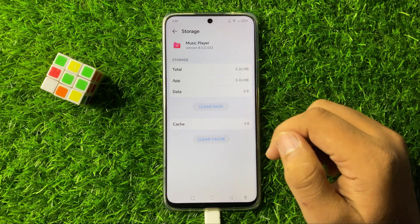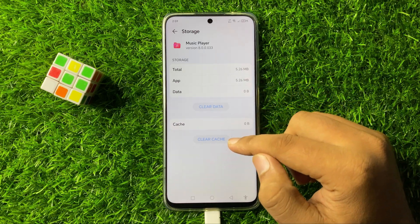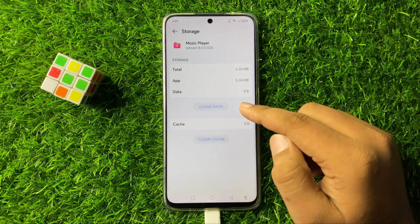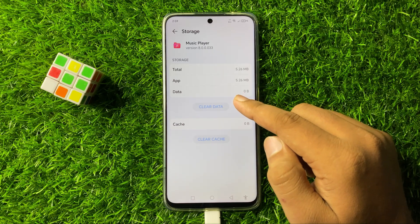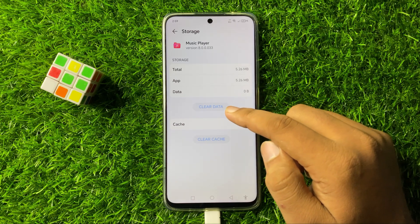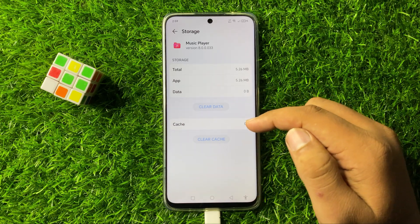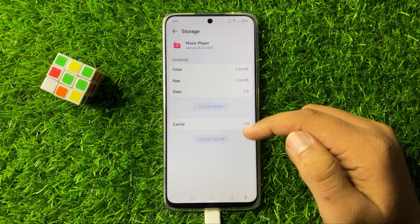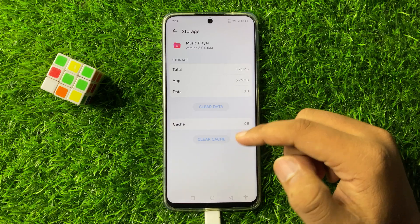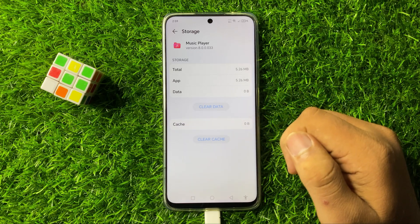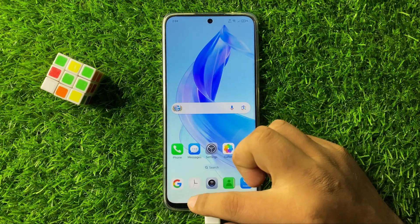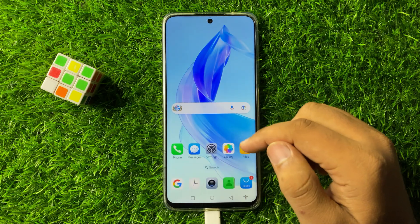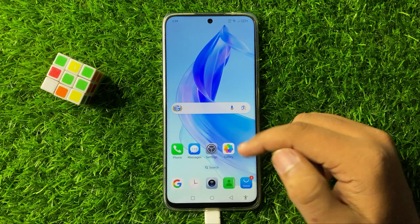To clear the cache memory, simply tap on Clear Cache, and to clear the app data, tap on Clear Data — it will show a pop-up. From the pop-up, tap on Delete, and after that the issue will be fixed.